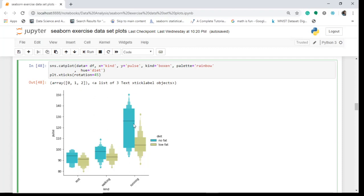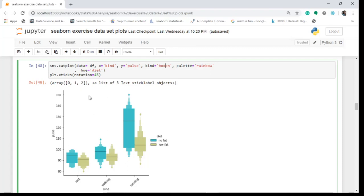The boxen plot is very similar to the box plot. The difference is that it plots different quartile values — this is again the median value — and by plotting multiple quartile values, we are able to understand the shape of the distribution, particularly in the head and tail regions. We can more clearly identify outliers, such as this dot here with a pulse rate of 150 for the no fat diet.